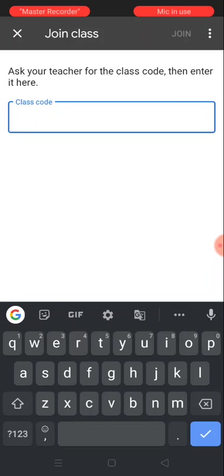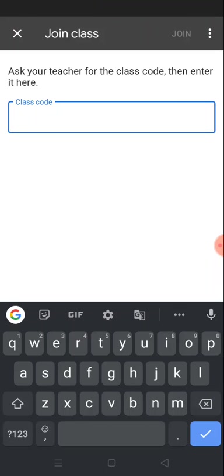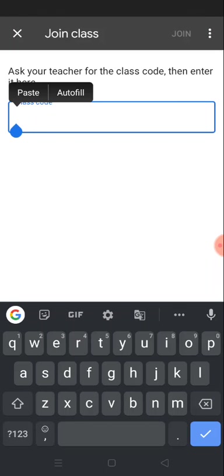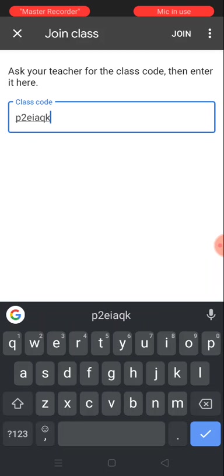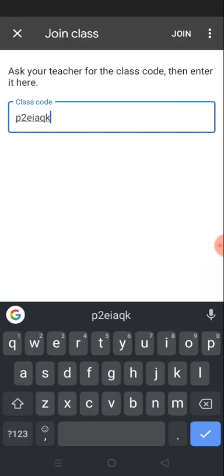It is showing you 'ask your teacher for the class code, then enter it here.' I have already copied it, so I'm going to paste it here. I paste the class code and I am pressing join.